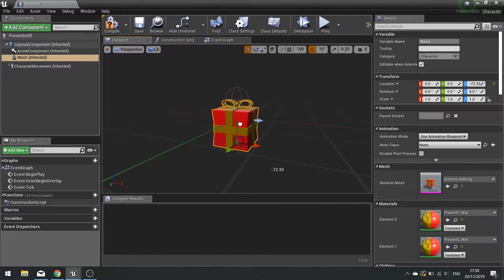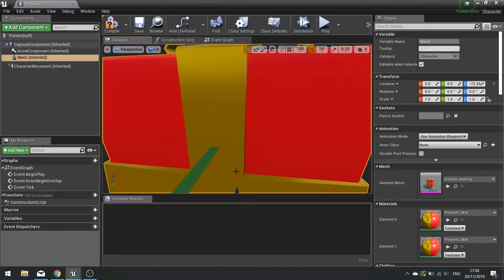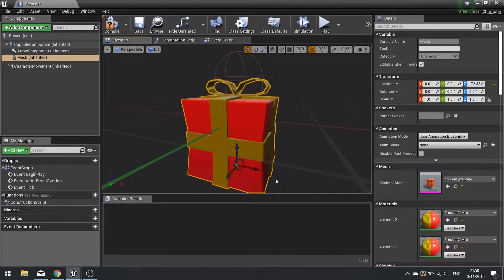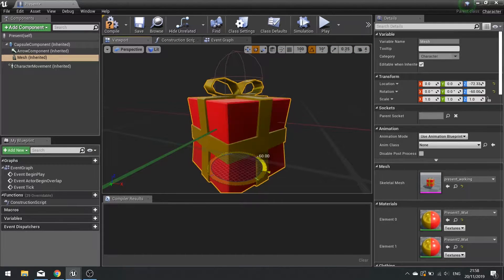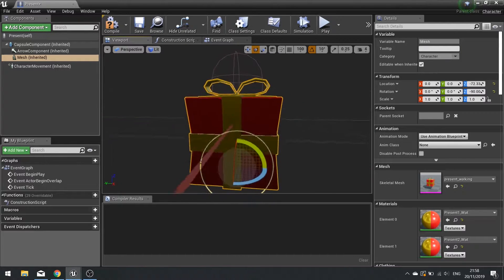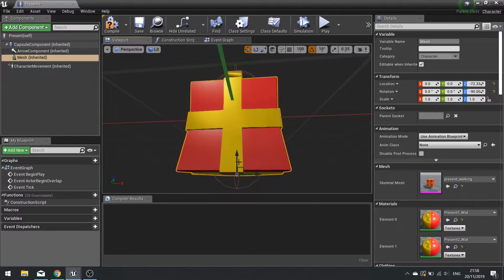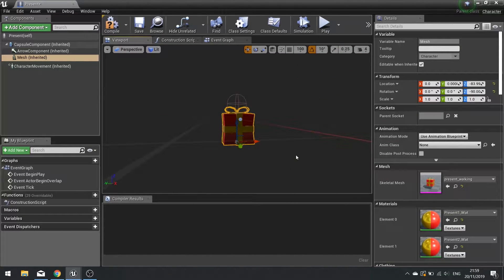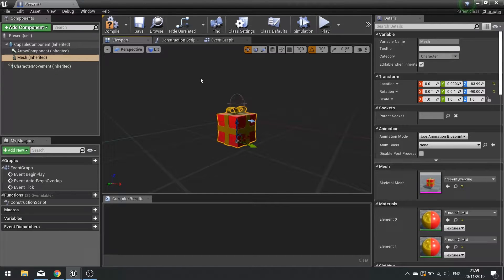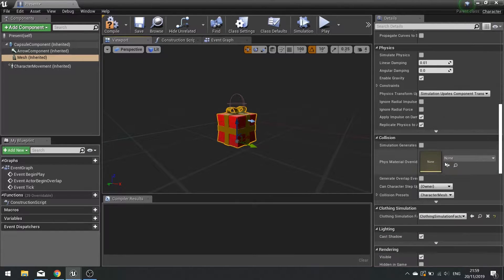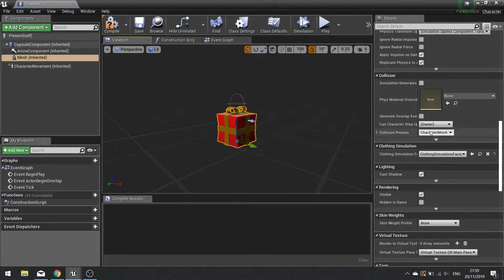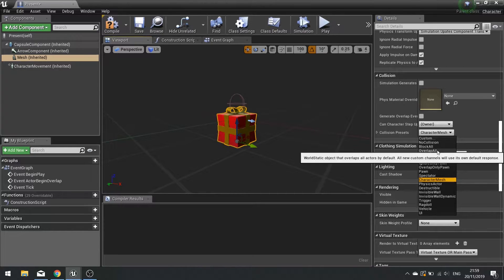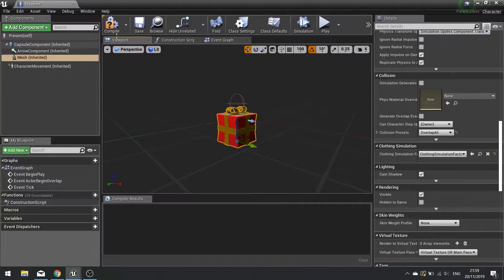Position the mesh and rotate it so the bottom of the box is at the bottom of the capsule. If you want to change the capsule height you can do — it's not a big deal. With the mesh still selected, we're going to change its collision so it doesn't have any. On Collision Presets we're going to change that to Overlap All. Click compile.